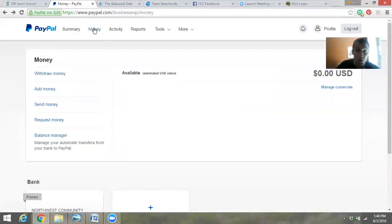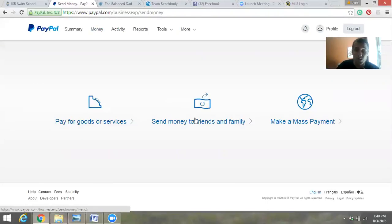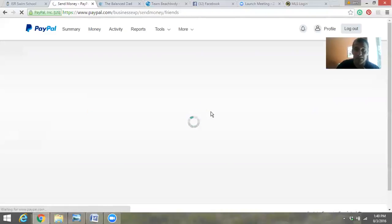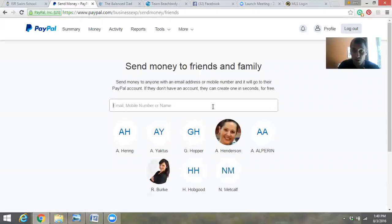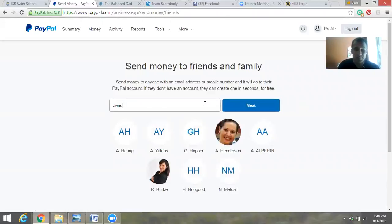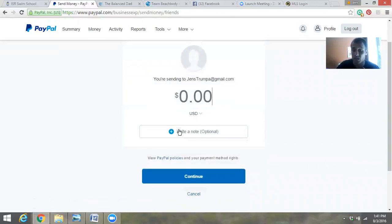You log into your account, you go to the tab Money, you go to Send Money, and then you go to Send Money to Friends and Family. Plug in the email address, phone number, or name — whatever they give you from the account. Then punch in the amount, optionally write a note if you want to, and then continue and confirm the whole procedure and process.